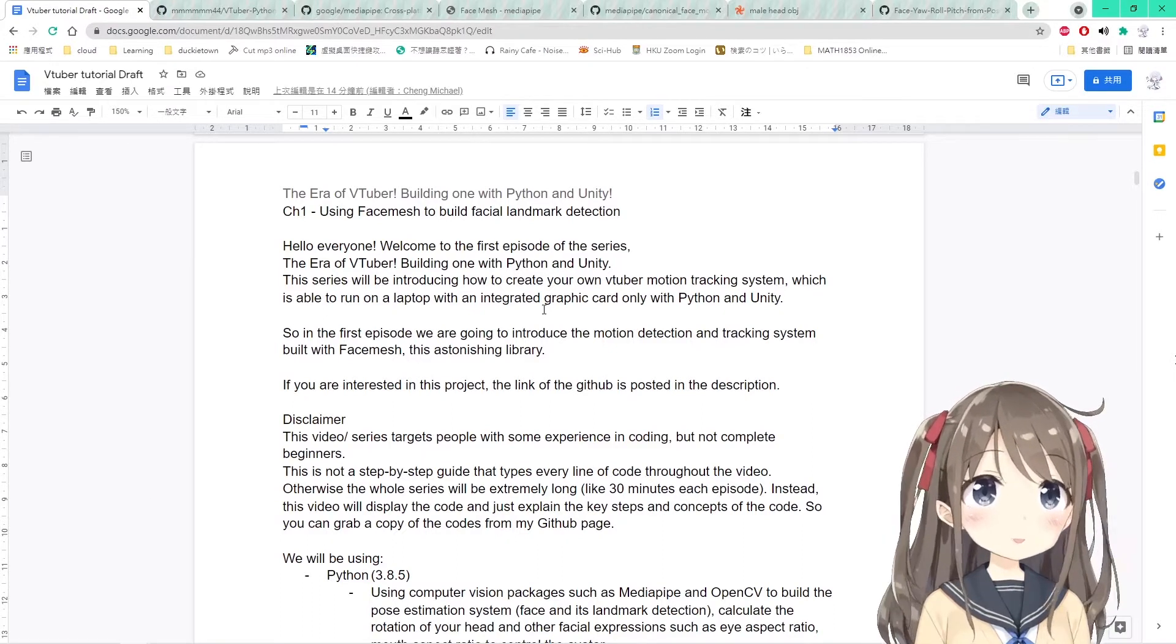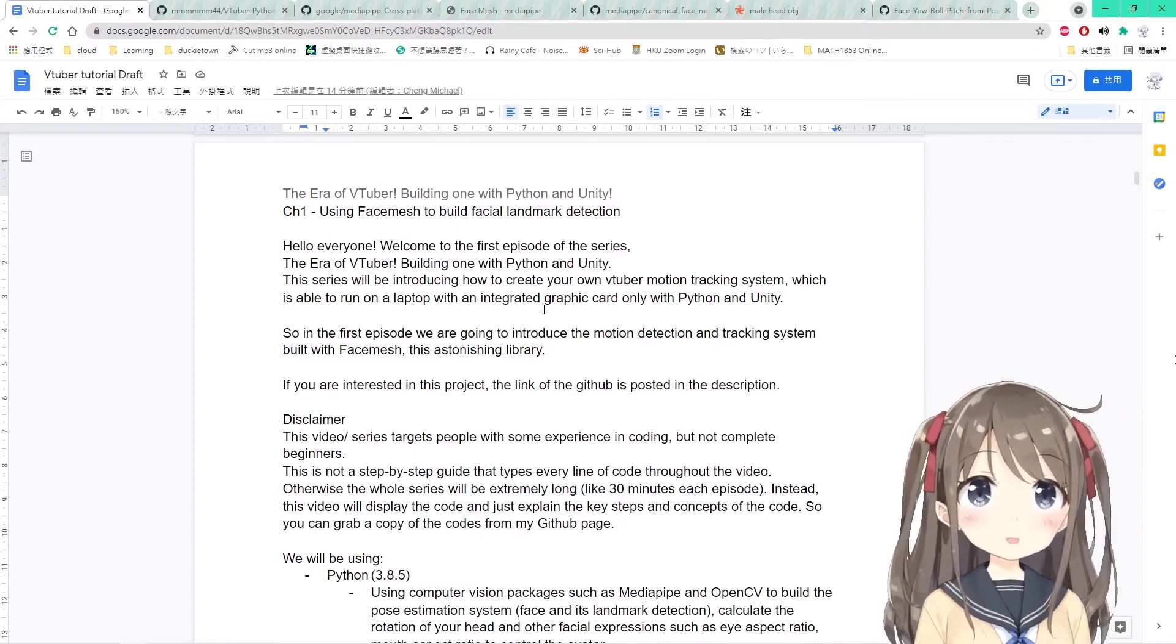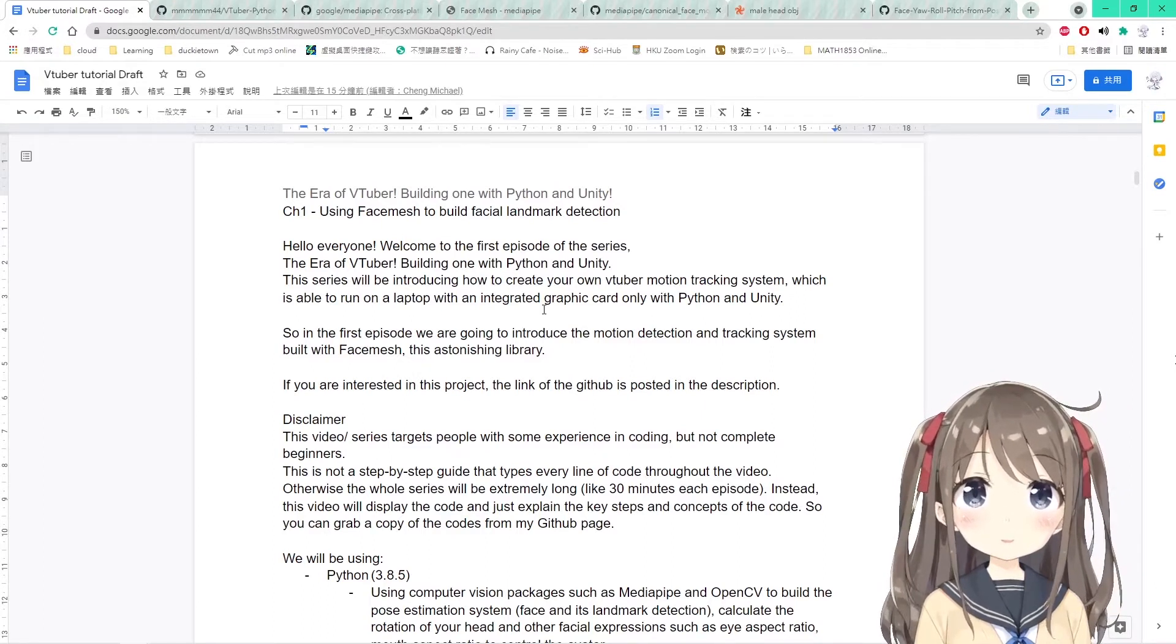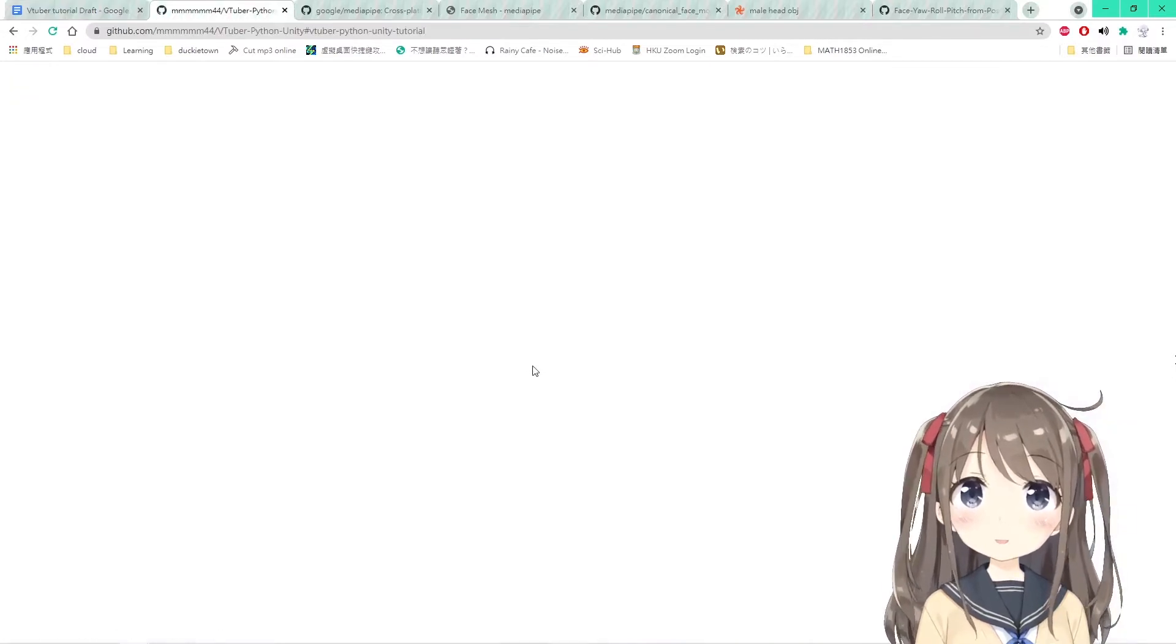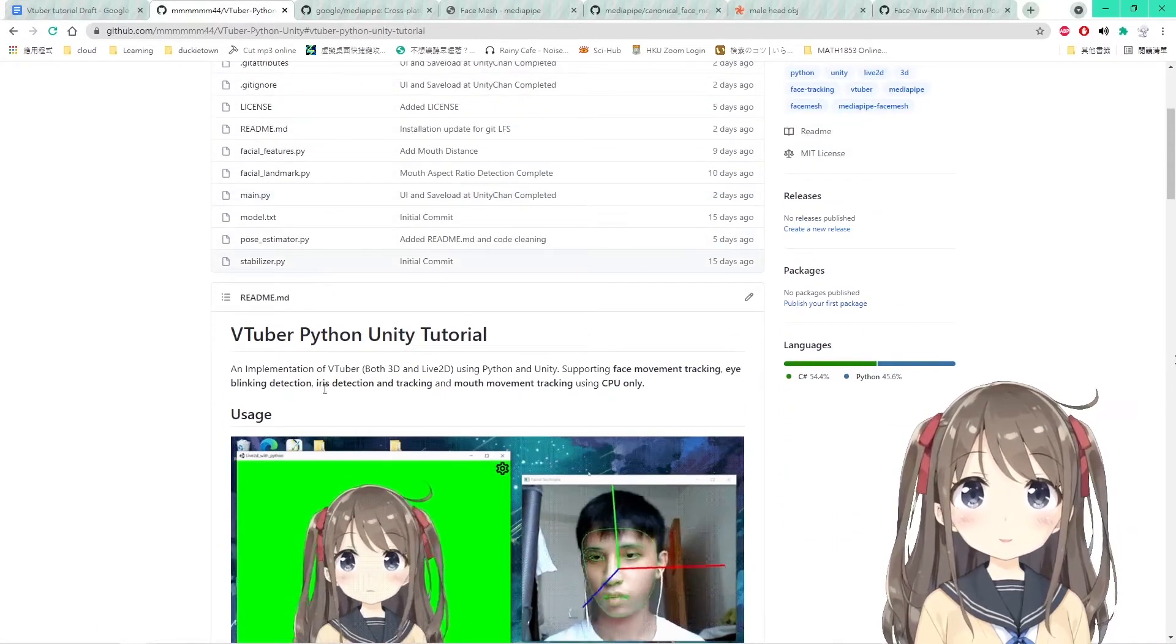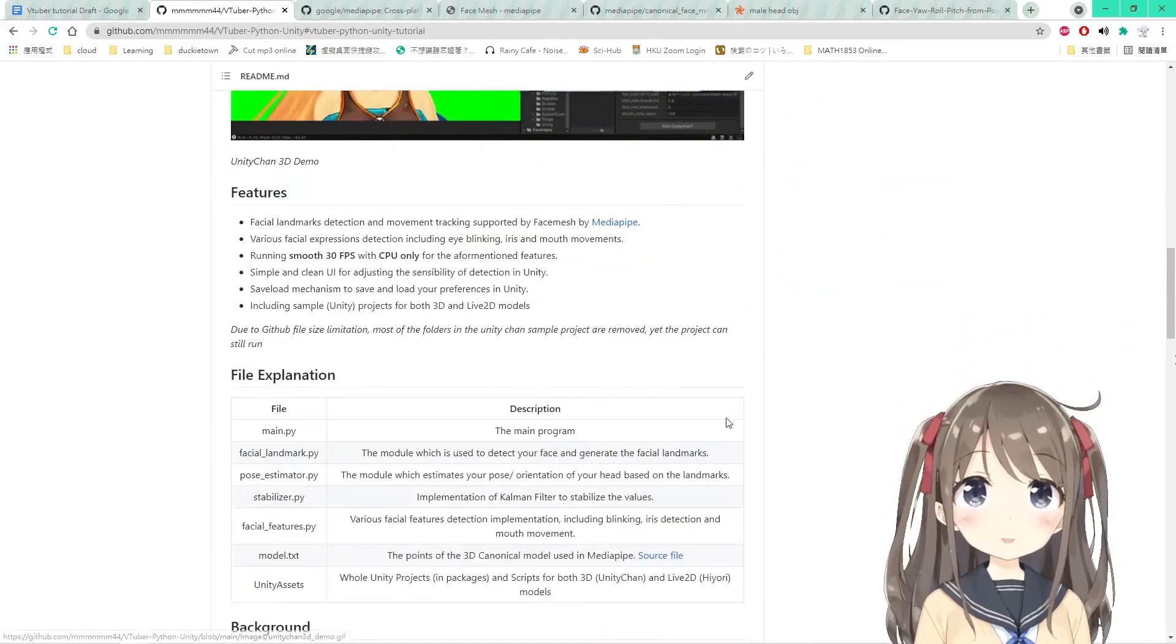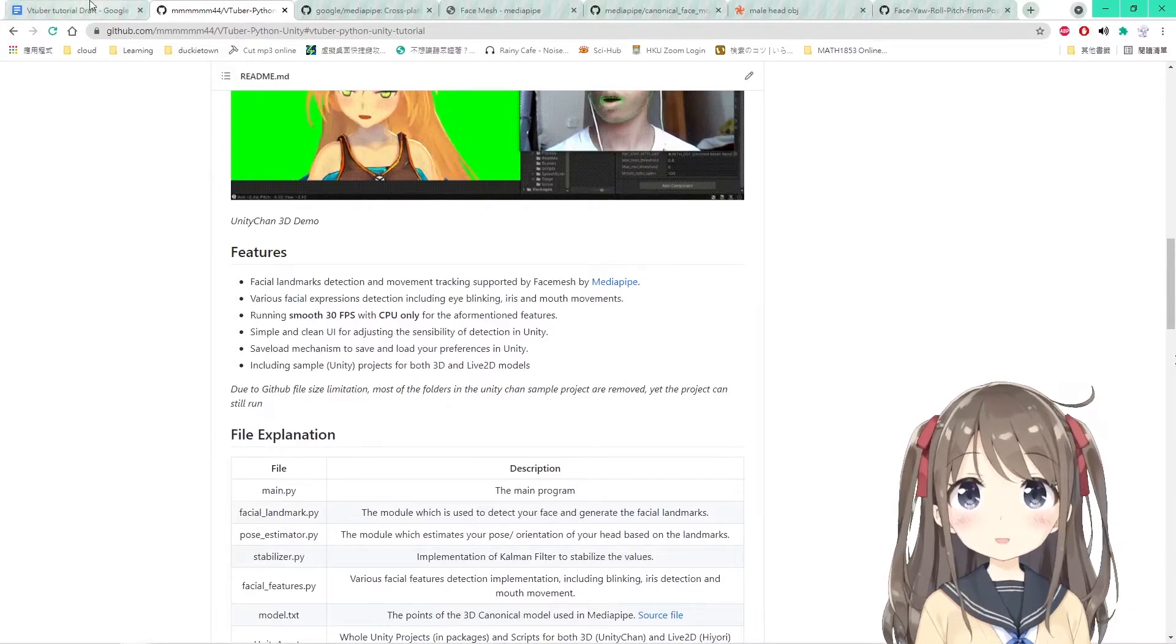In the first episode, we will be introducing the motion detection and tracking system, or the pose estimation system built with FaceMesh, a new release and astonishing library. If you are interested in this project, the link of the GitHub is in the description where you can check it out for all the source code and the sample Unity project, along with features and introduction of the project.